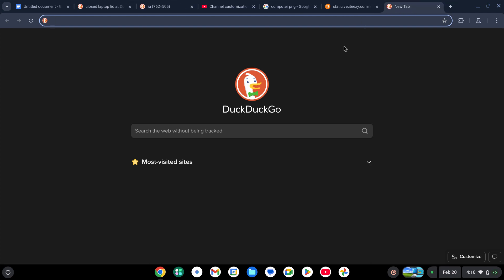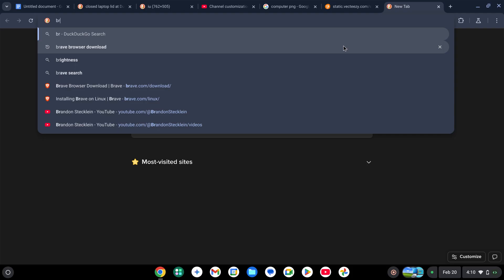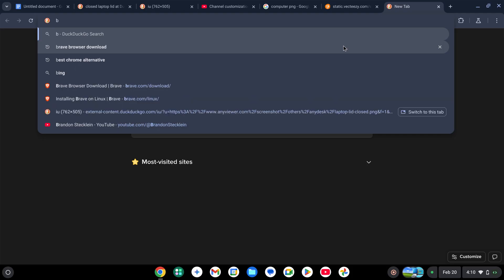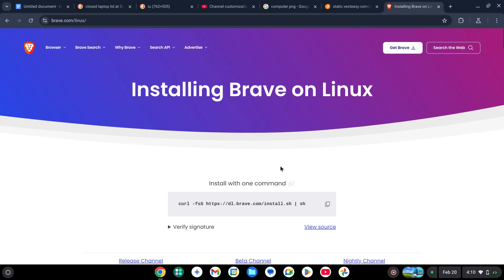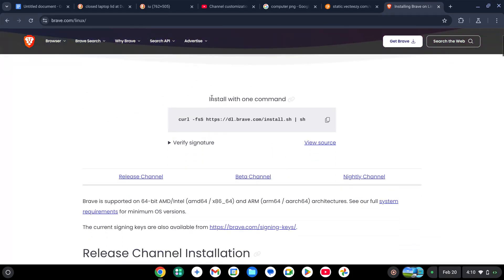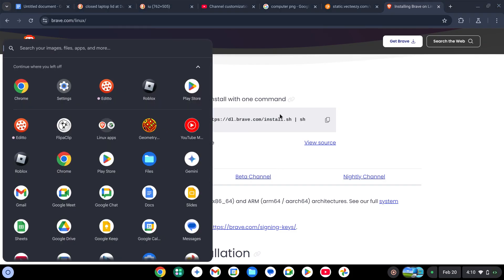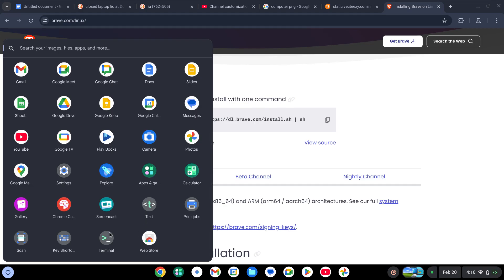Alternatively, you can type 'installing Brave on Linux'. You can install this with one command. First of all, copy the commands and paste them into your terminal.